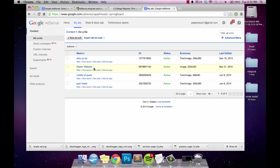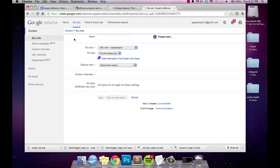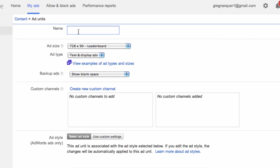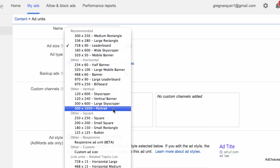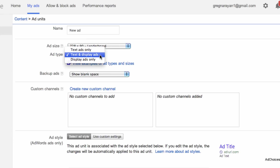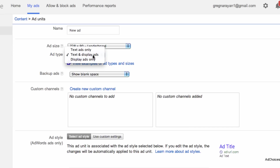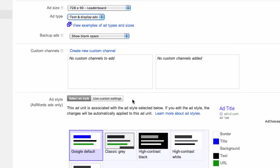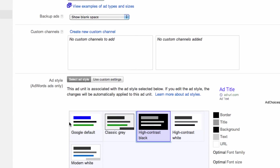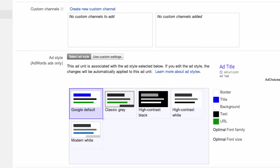To create an AdSense ad, click on 'My Ads.' Here are four ads I've made before. If you need a new one, just click right here, name your ad, and then you can choose the sizing — there are all different sorts of size presets — and whether you want text, images, or text and display ads. Display ads is what they call image ads. Then you can choose the colors and save and get the code.